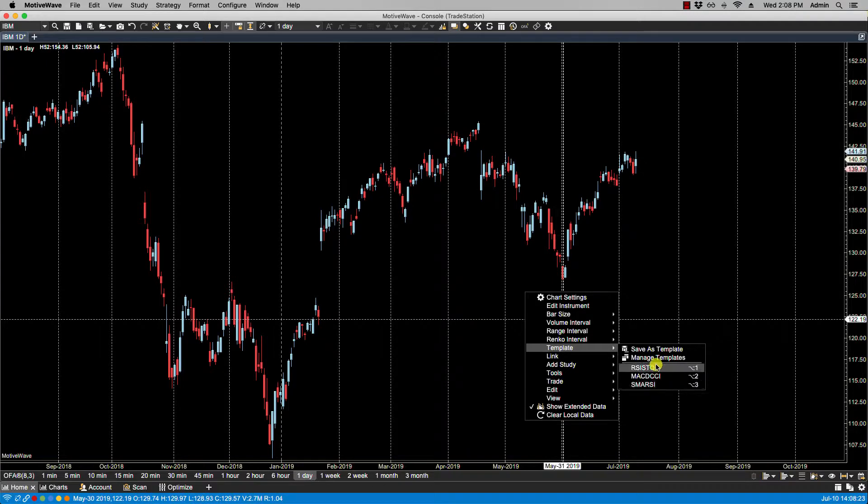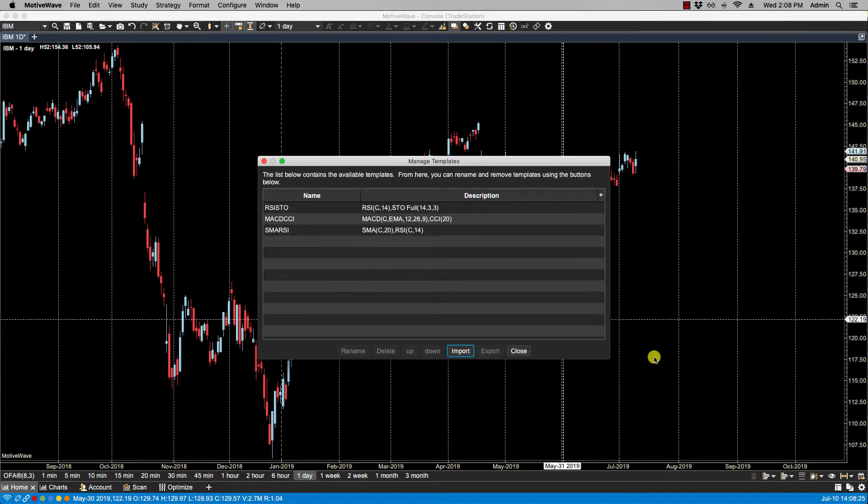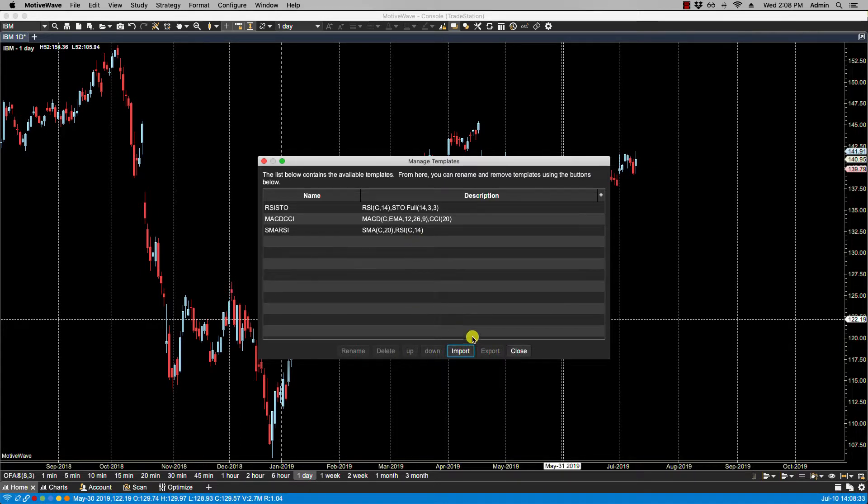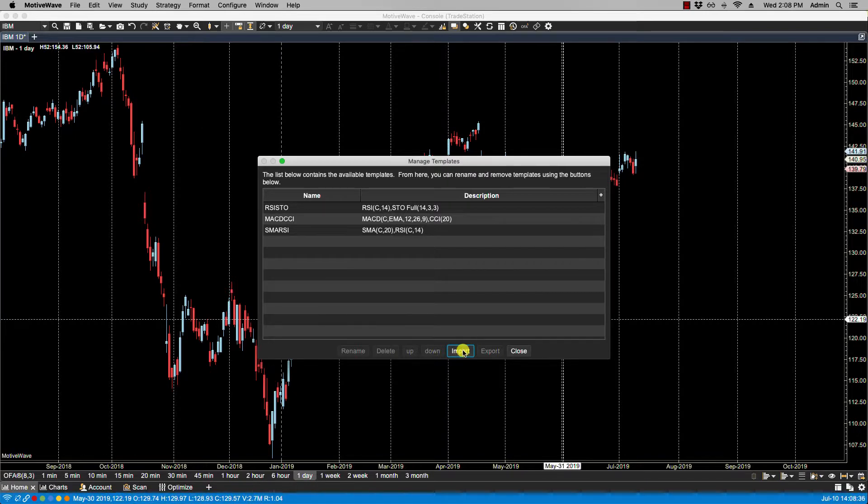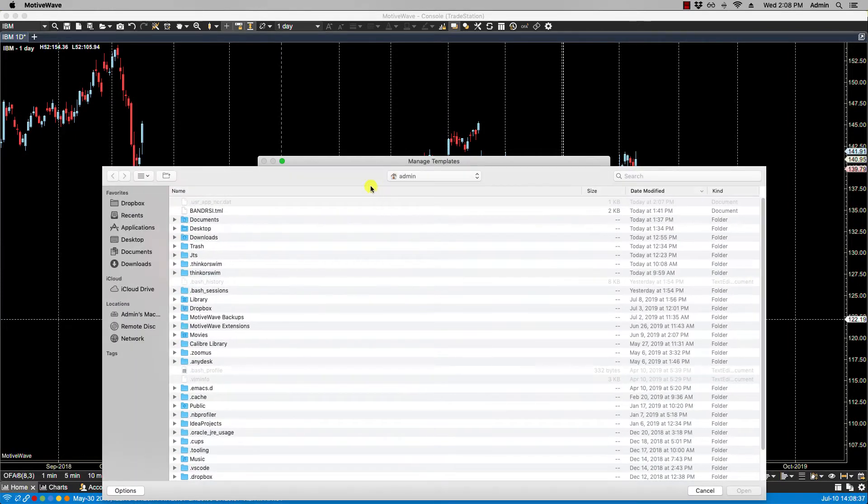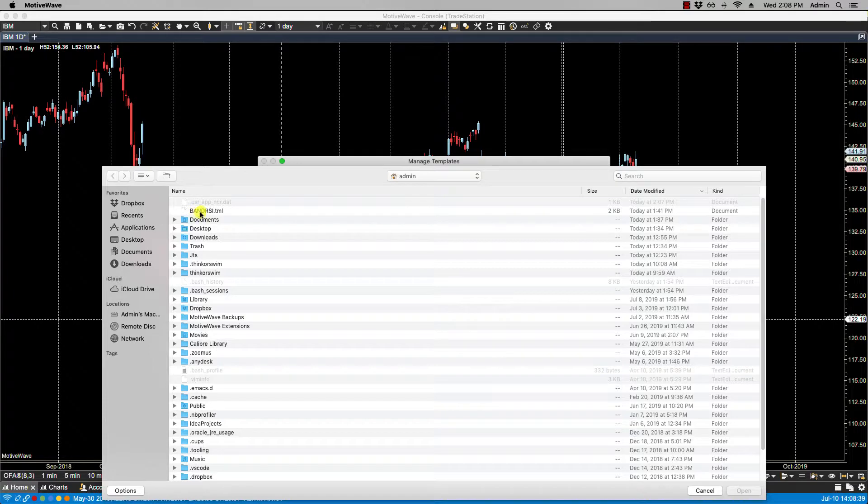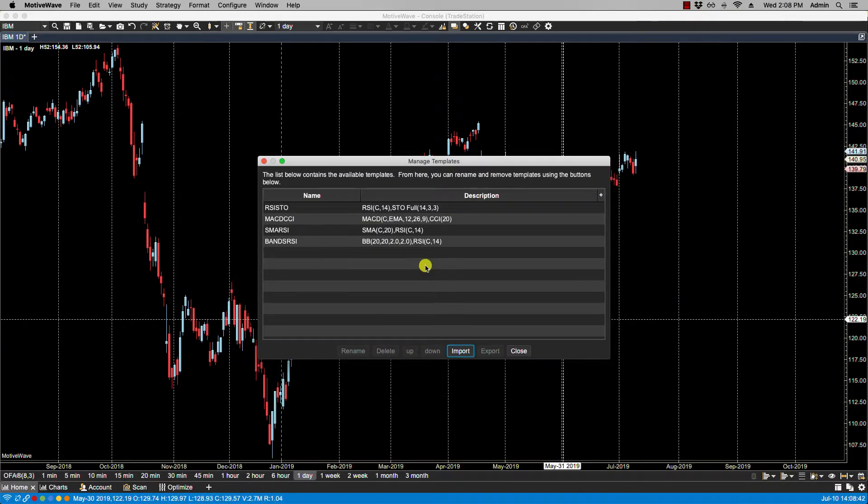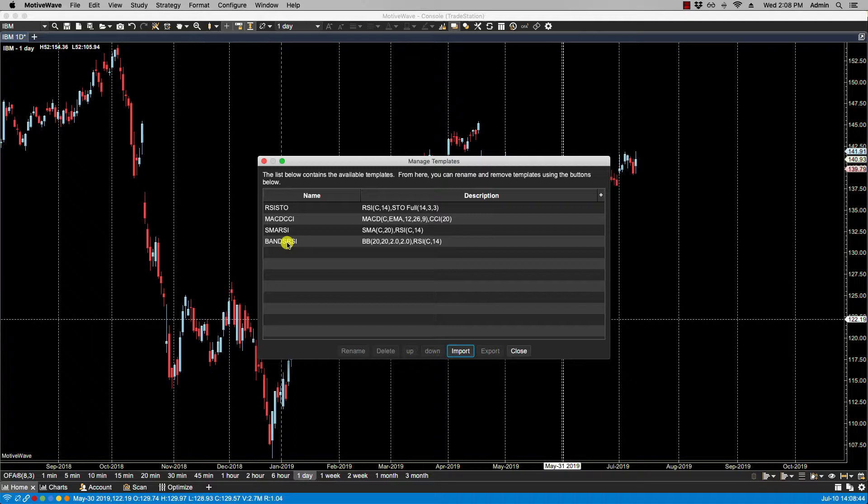Now we also have the option to import and export templates. So let me import a template that I did from another workspace. Let's click on import. We're presented the dialog box. In this case it's this file here, the TML file. And now the template is imported and I can now apply it accordingly.